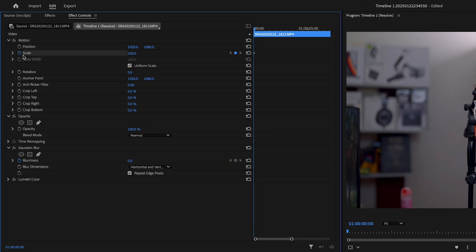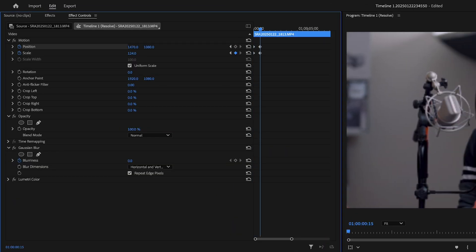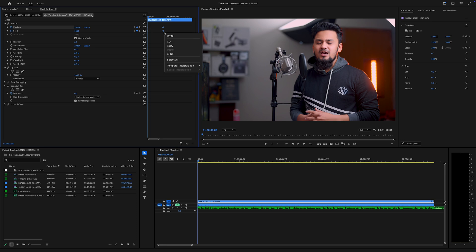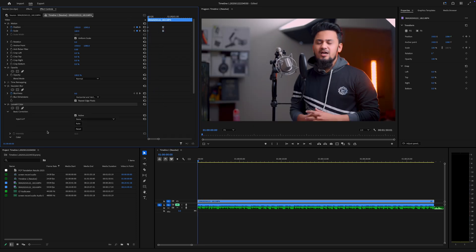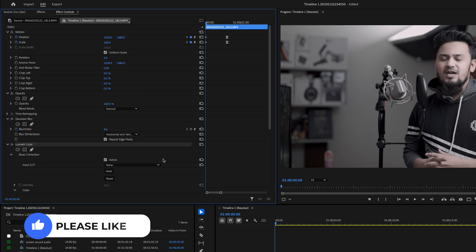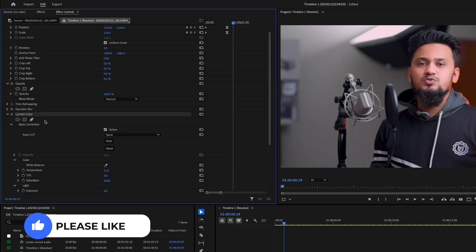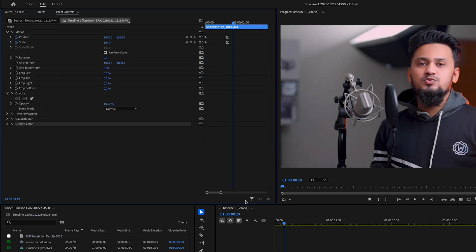For example, you can create a zoom-in effect by keyframing the scale property. You can stack multiple effects on a single clip for unique results. For example, combine Lumetri Color with Gaussian Blur to create a dreamy look.